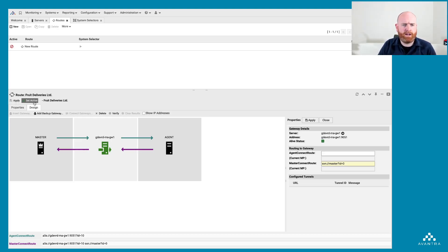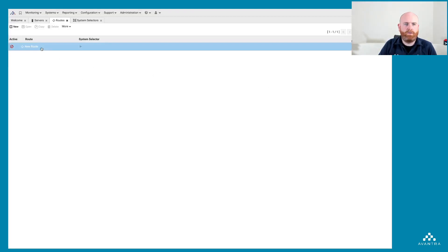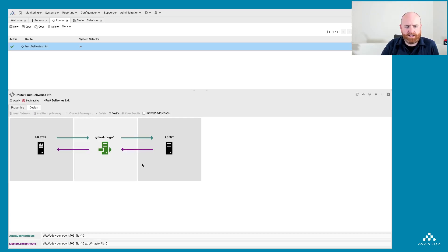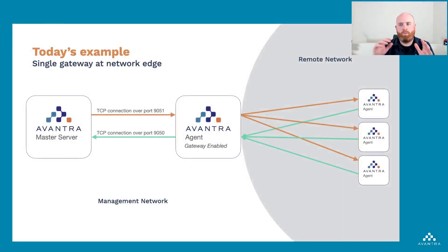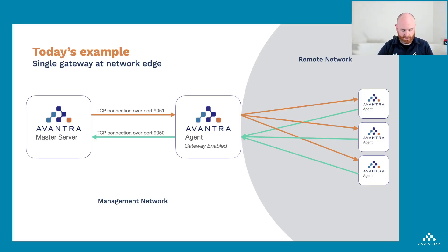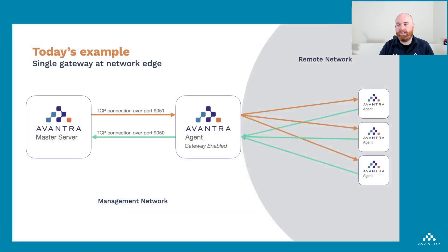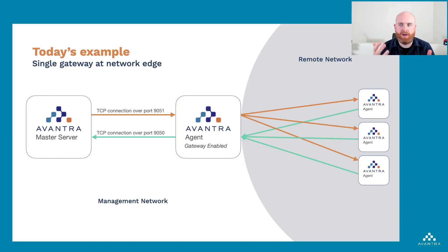I hit Apply and set the route as Active. After a refresh, the route is active for all Fruit Deliveries Inc servers with our selector defined. Back in our diagram: we have our master server already running, we added a gateway-enabled agent — GW1 — and we've defined that any agent in our remote network Fruit Deliveries Inc must travel through the gateway-enabled agent. Our next step is to add one of these remote agents.